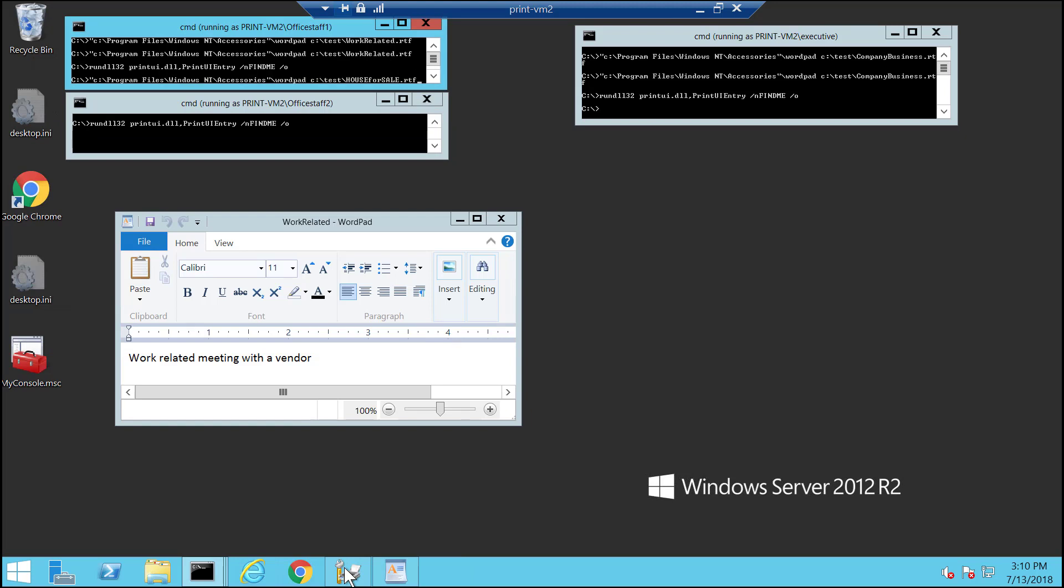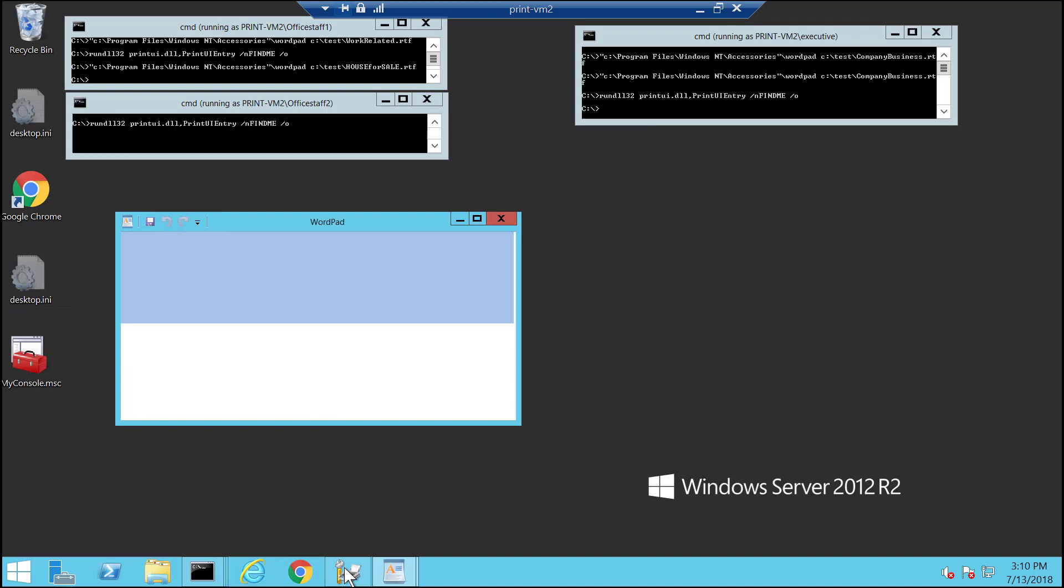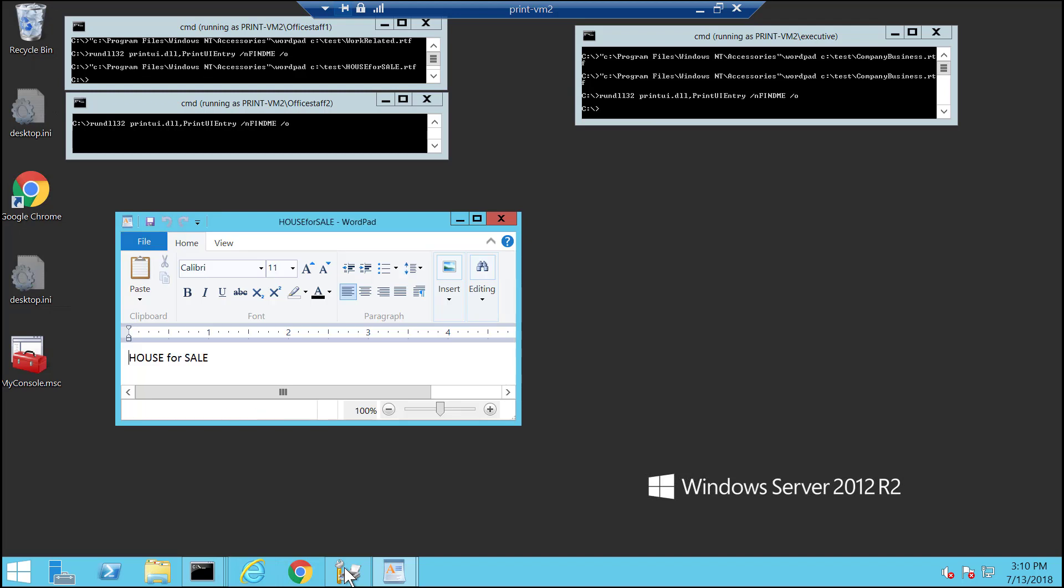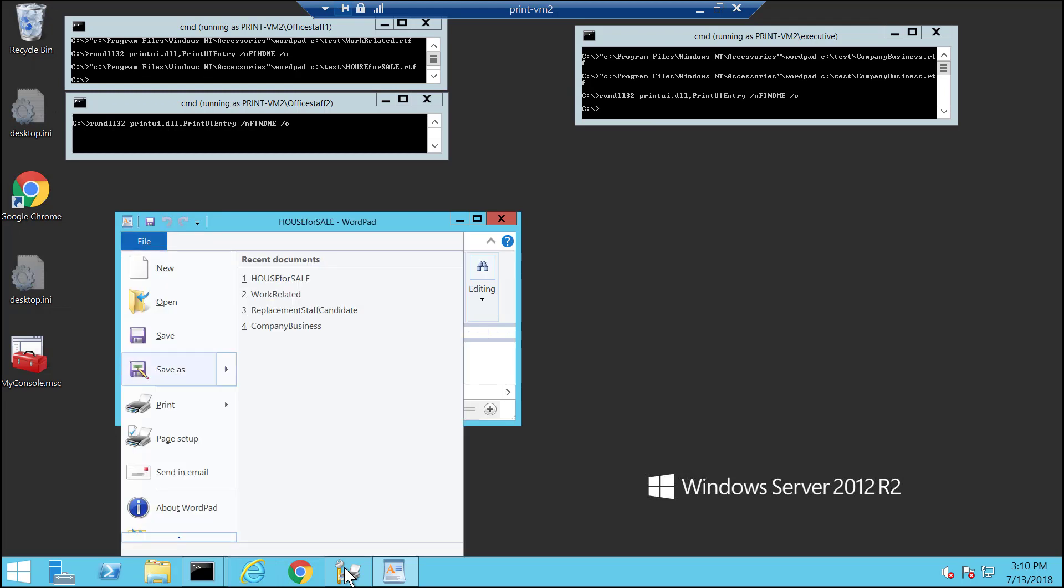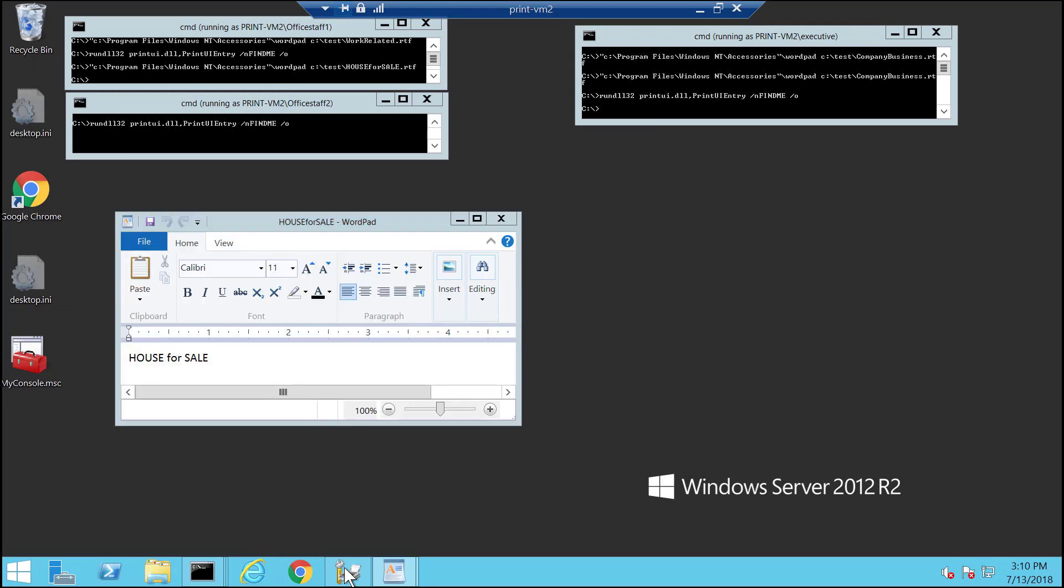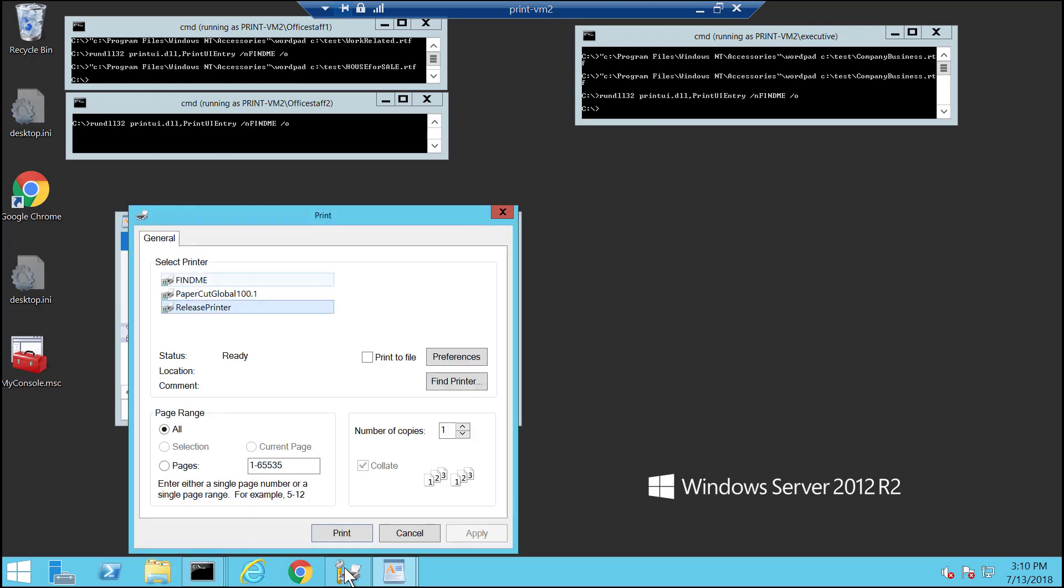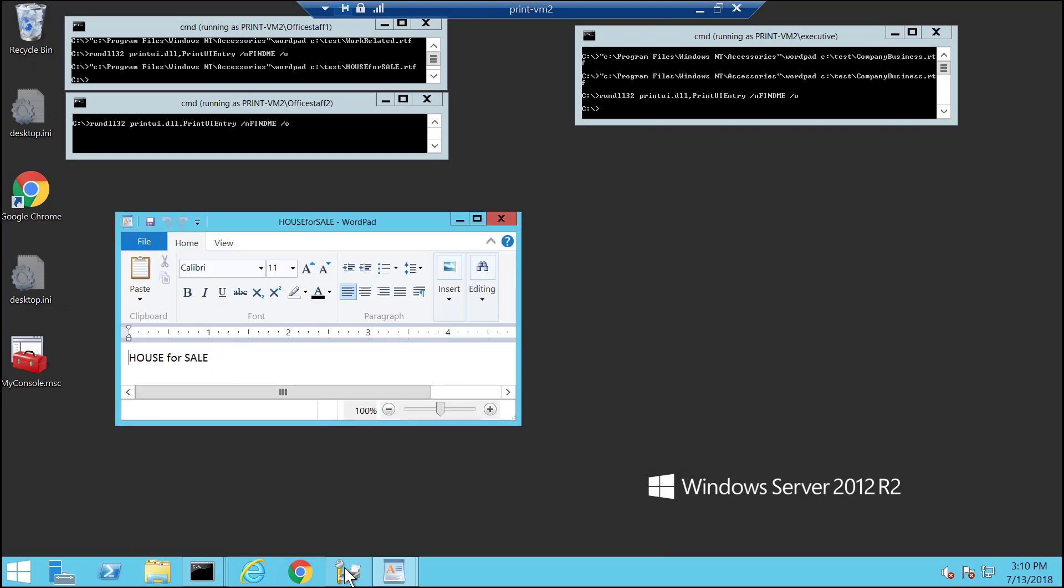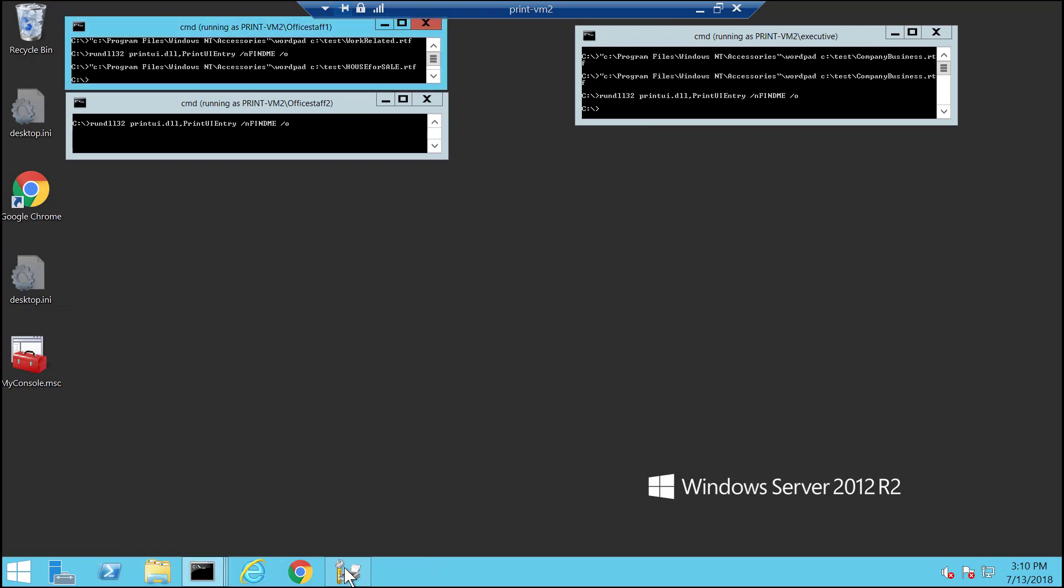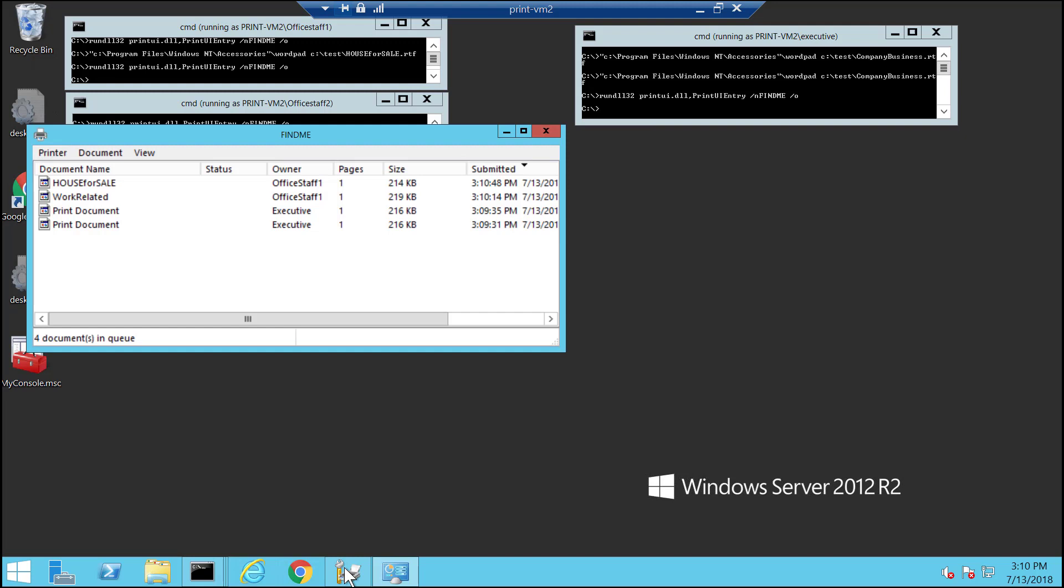Now I'm going to go ahead and print something that's not so work related. Now when I open up the queue view,